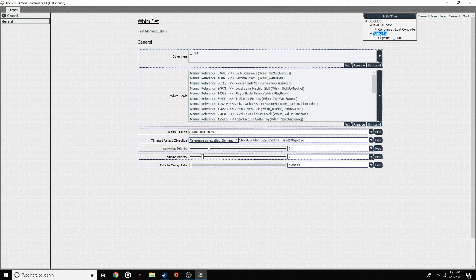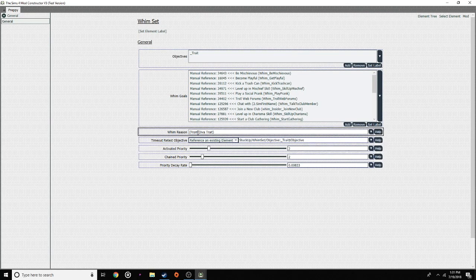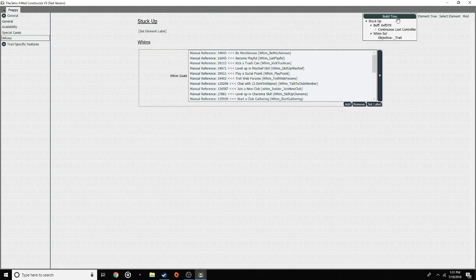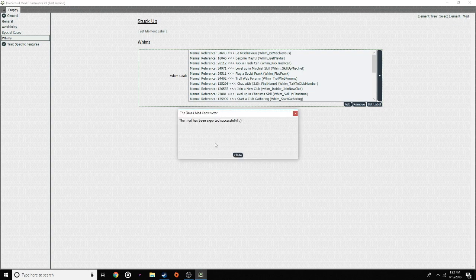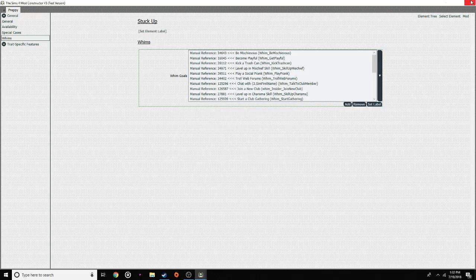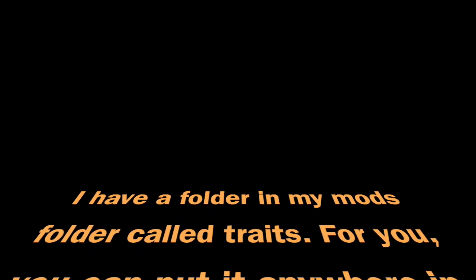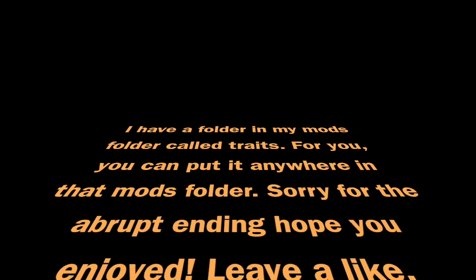Then we're going to click on 'Whimset.' Whim reason: 'From Diva trait.' We're going to leave all this on — everything like this needs to stay the same. Once you get to this point, you're basically done. This is literally the basics of it; this is all you really need to have. I'm going to click 'Build Tree' one more time — you're basically done, that's all you need. Now all you need to do is export to your desktop and the mod has been exported successfully. Now I'm pretty much done. We close that. As you can see the trait is here. So you're just going to go to your Sims 4 folder and put it inside the Mods folder.